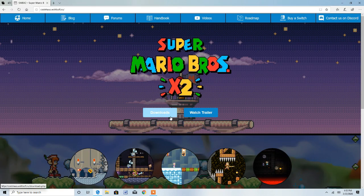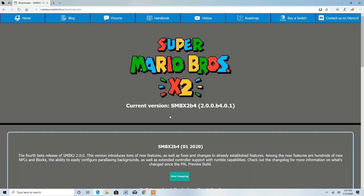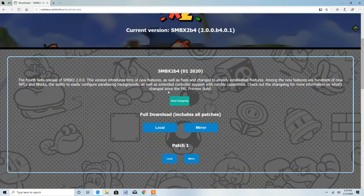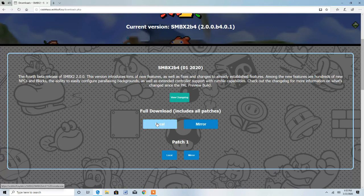Now click Downloads. The latest version is SMBX2 Beta 4, so you want to press Local.